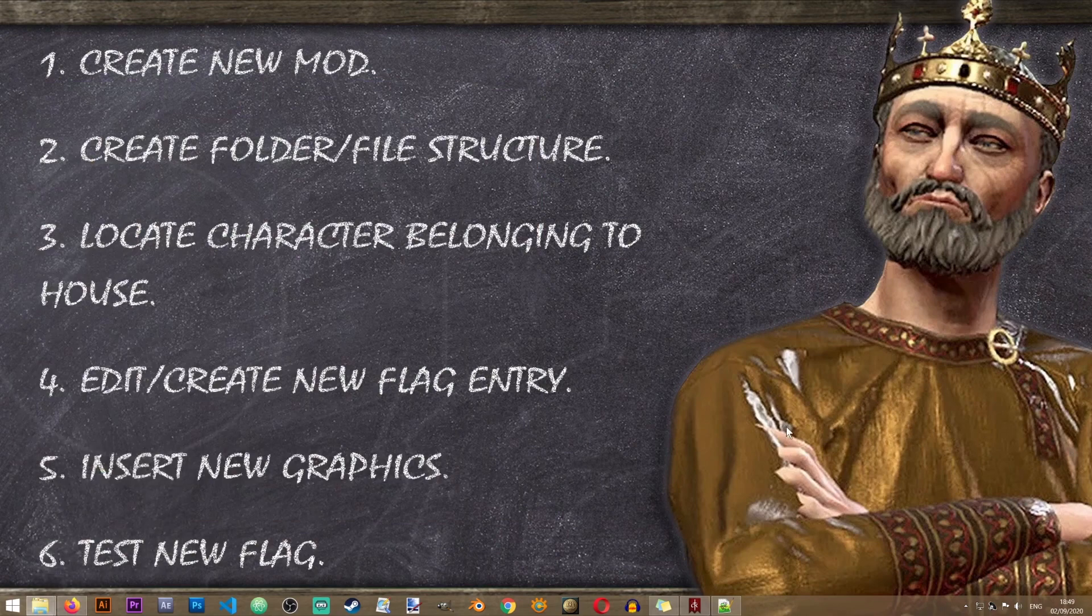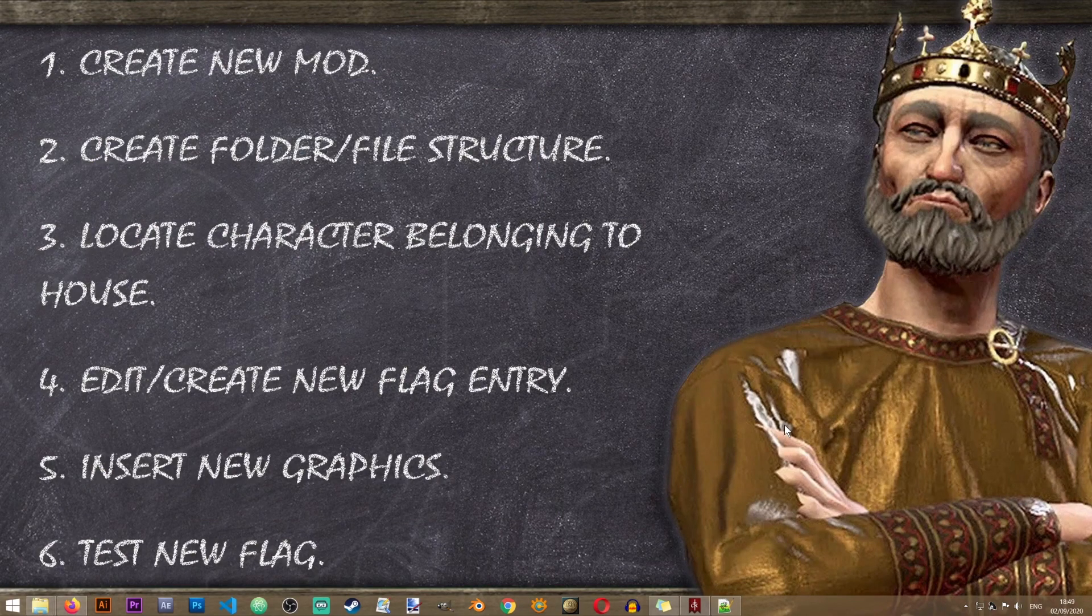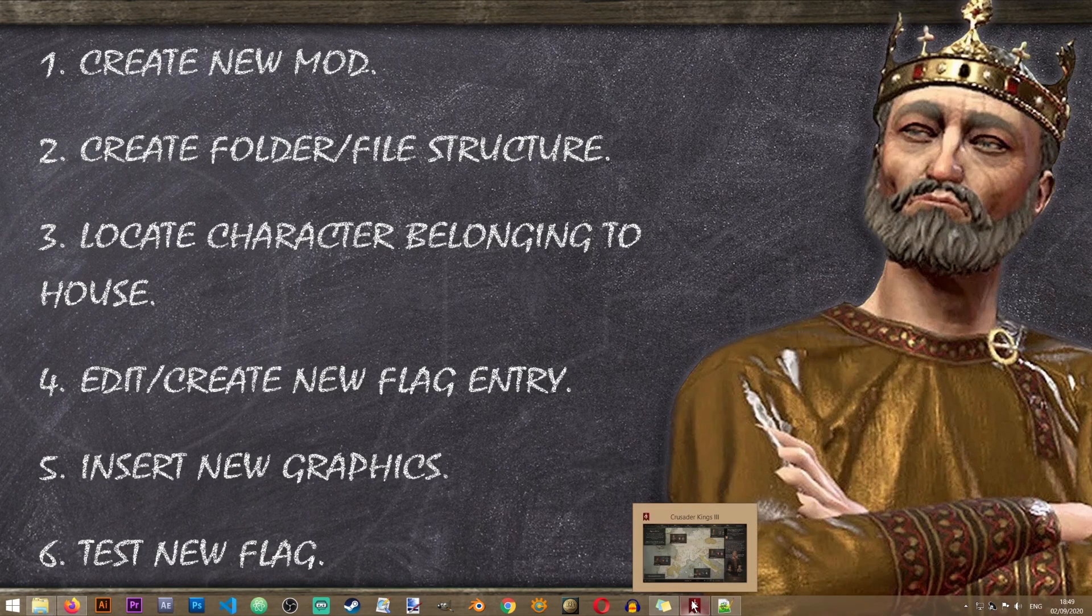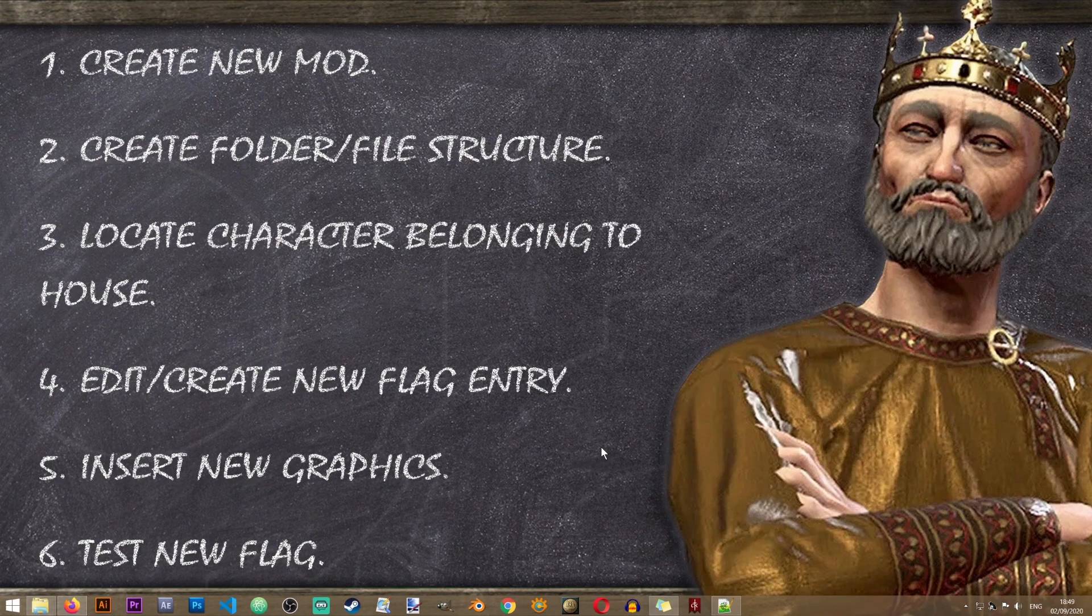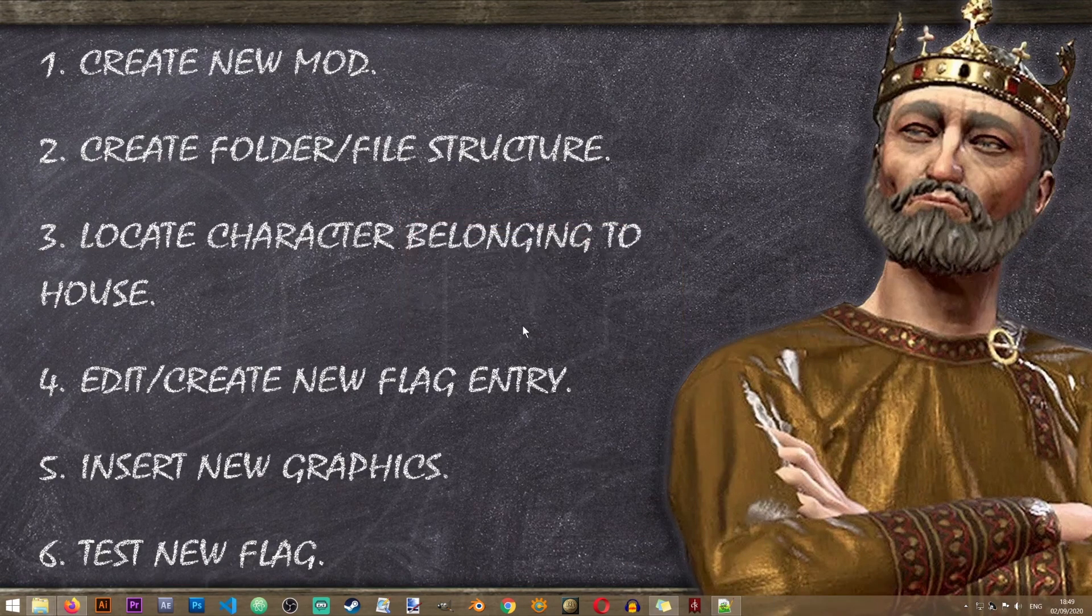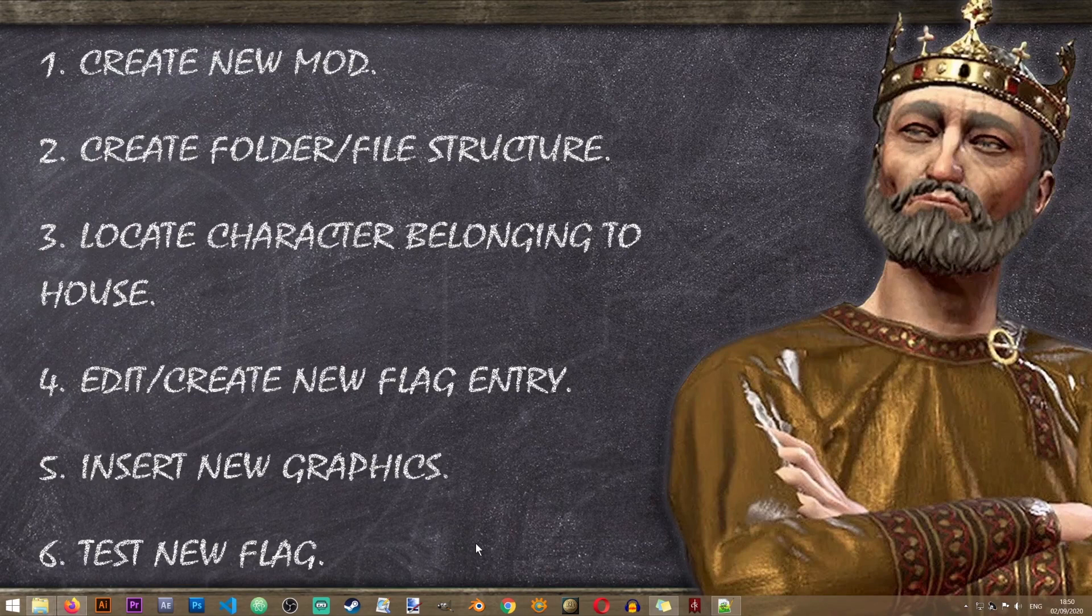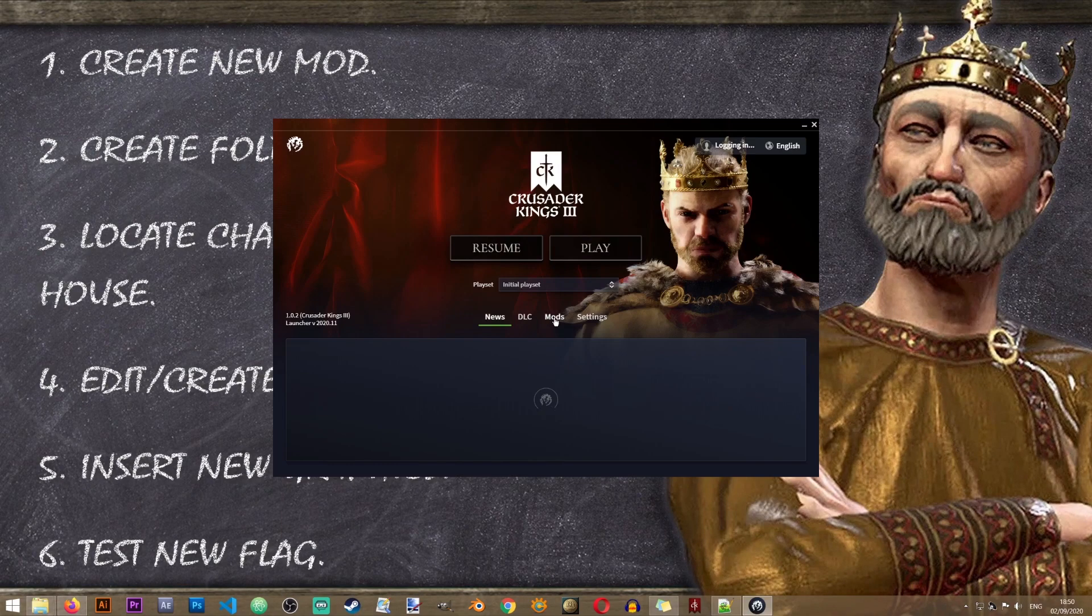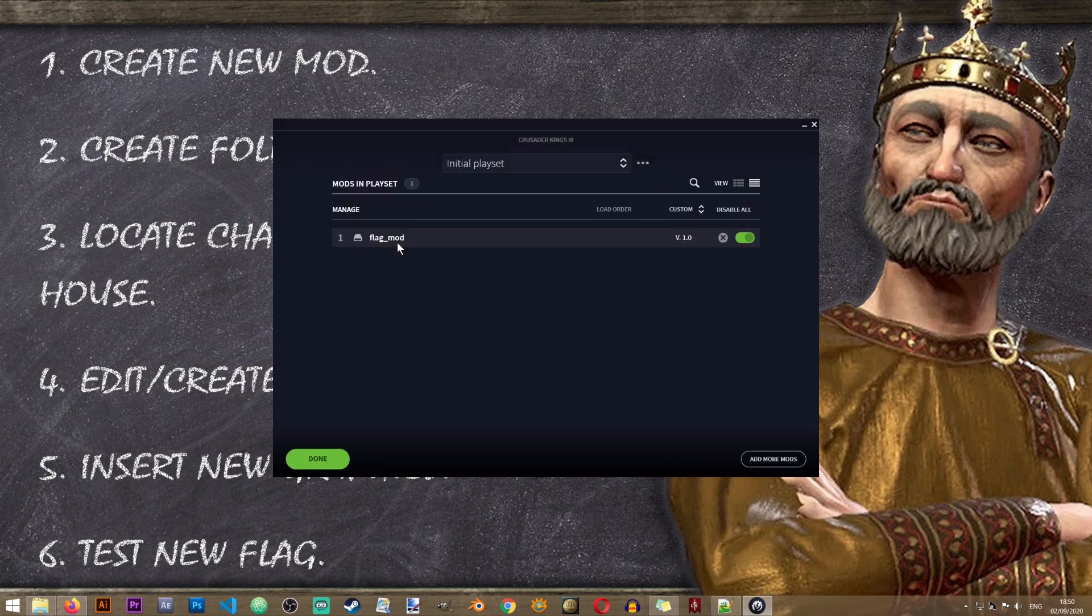And we can actually now proceed to the last step. That is to test our new flag and see if it works in the game. Now please make sure that your mod, that your flag mod is actually enabled before you start the test. To make sure that your mod is enabled, start Crusader Kings 3, go to mods, manage mods.